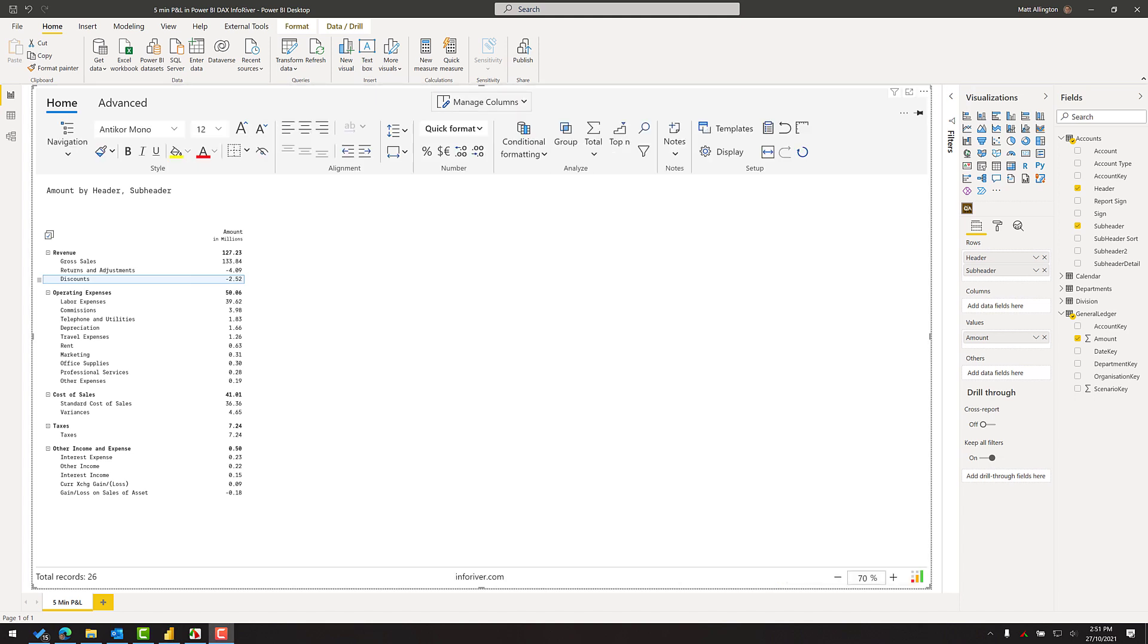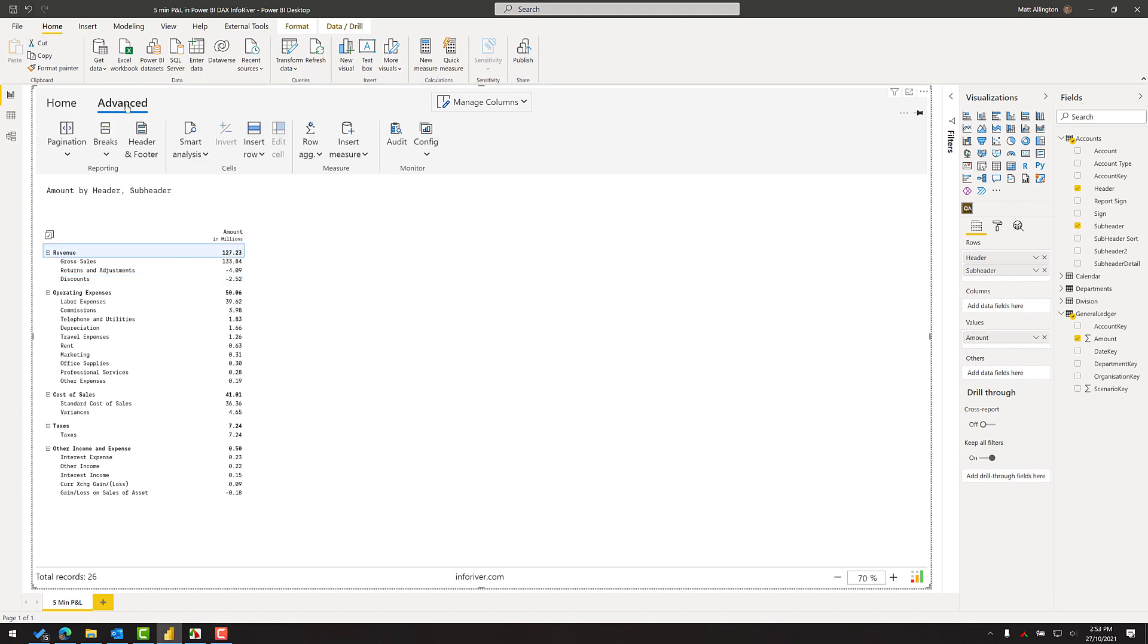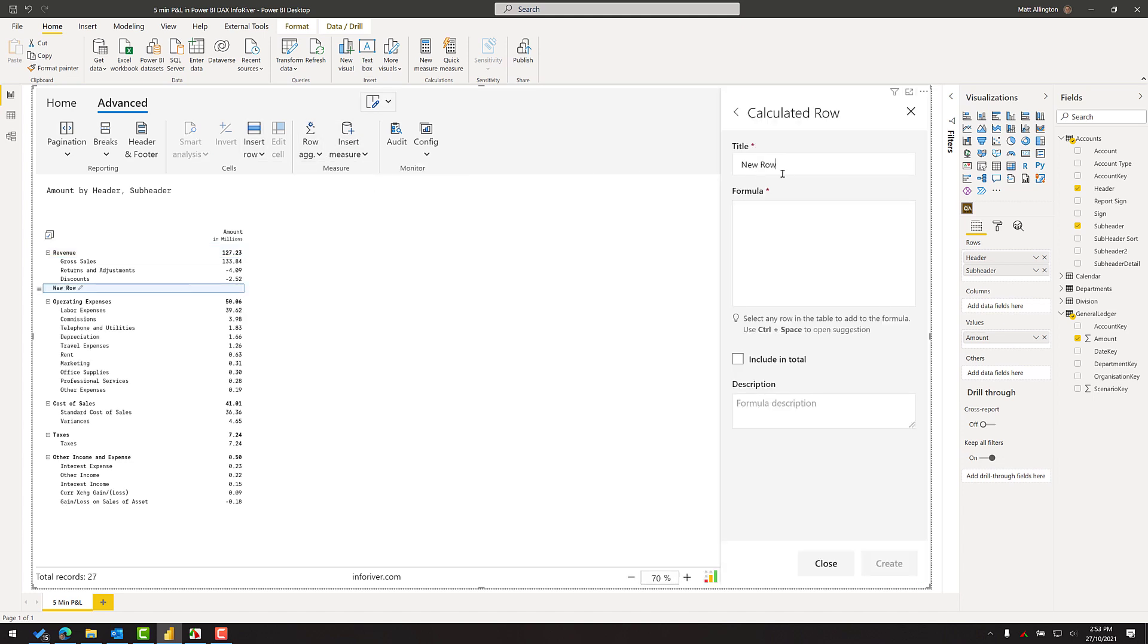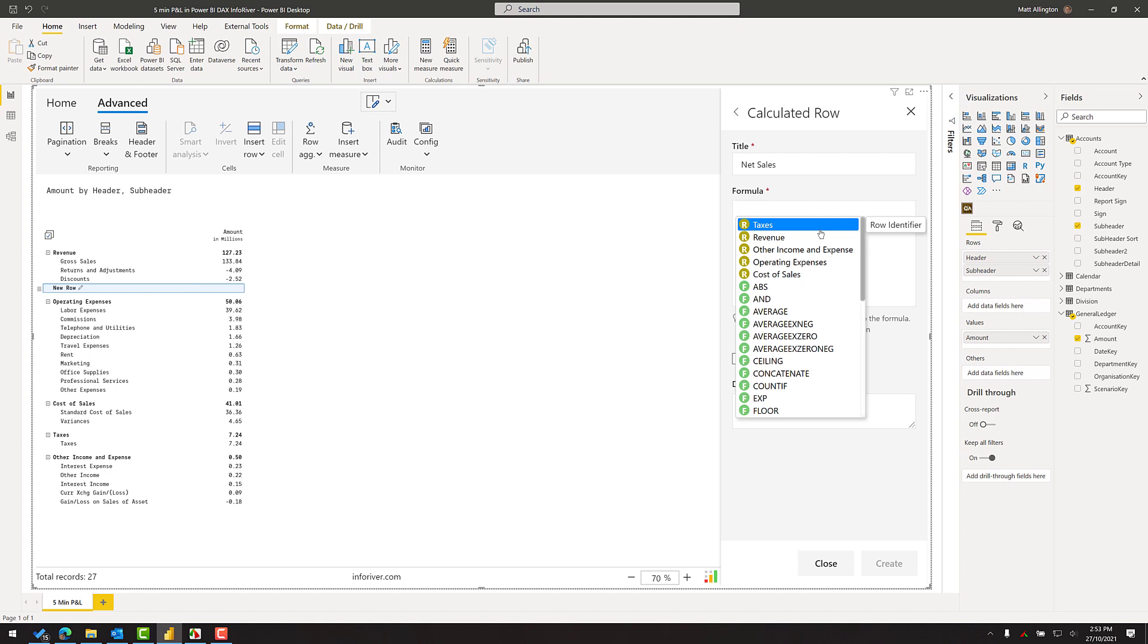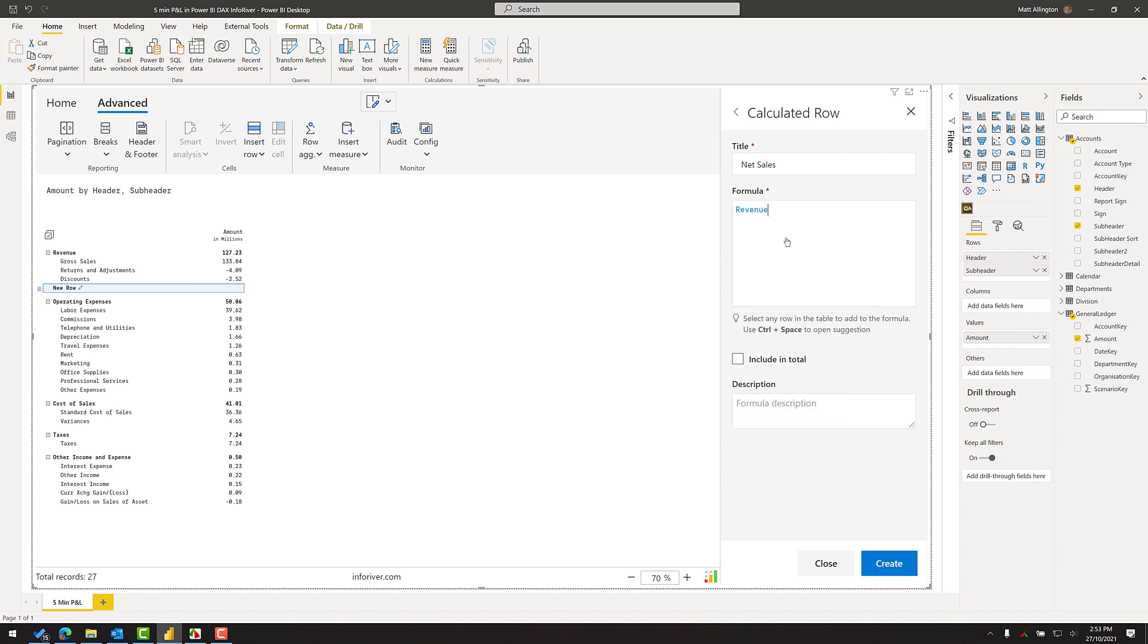So the next step is to put a net sales total. Very difficult to do in Power BI, very easy to do in InfoRiver. All I need to do is select the first row, come up to the advanced tab, and insert a row by selecting calculated row. I'm going to call this my net sales. Just using the inbuilt language from InfoRiver, I can select and reference any other number within my visual. So in this case, the net sales is the revenue, so I just have to select revenue and click create, and there I have my subtotal.